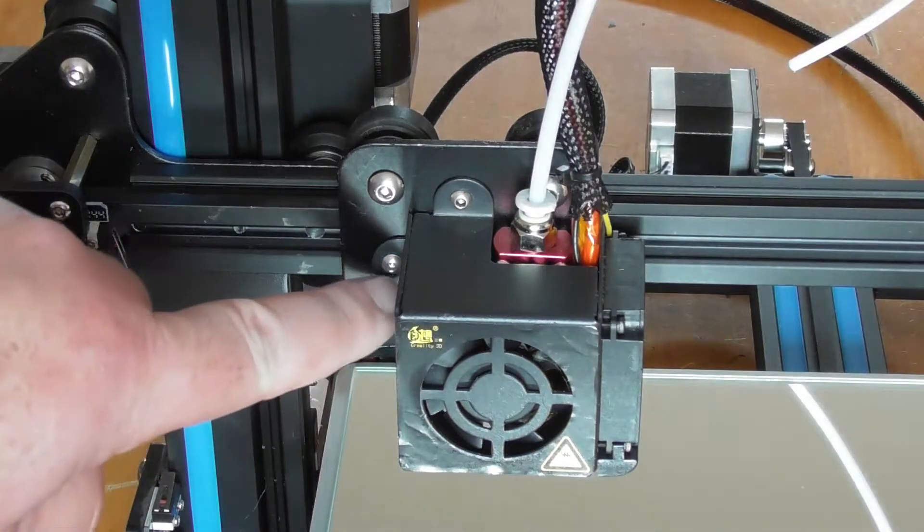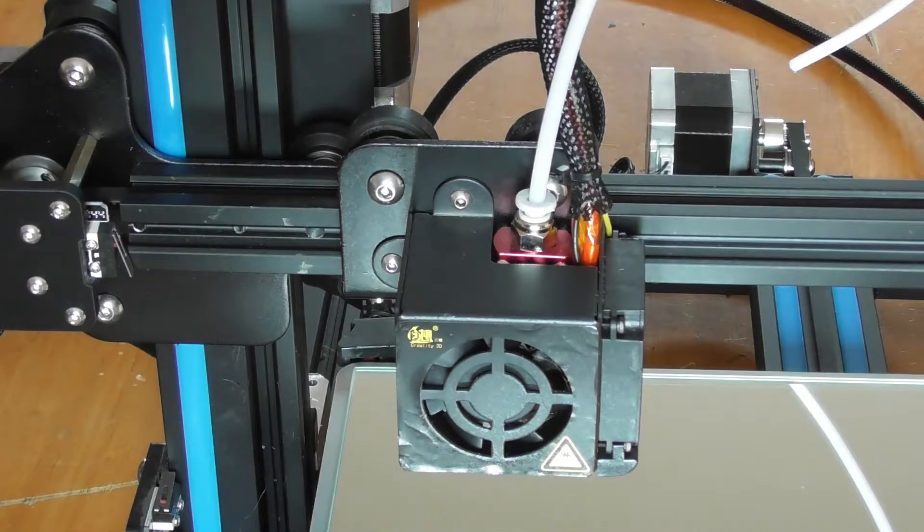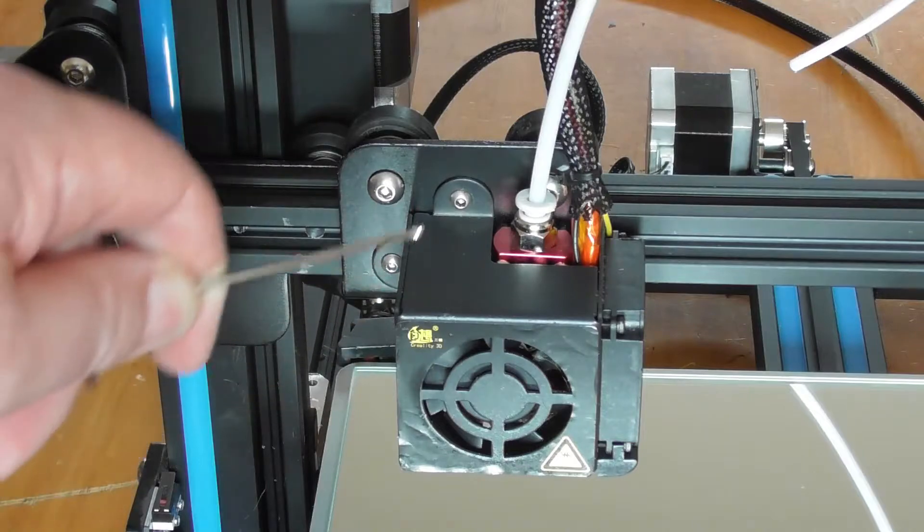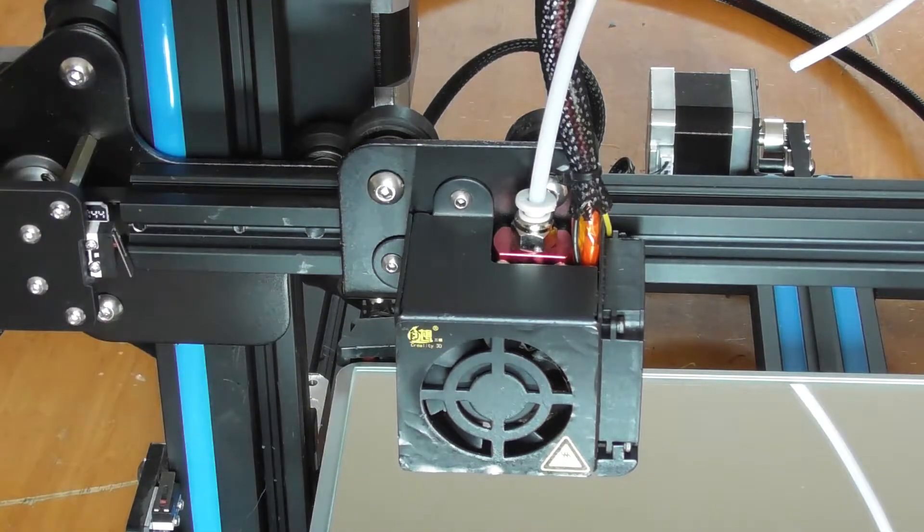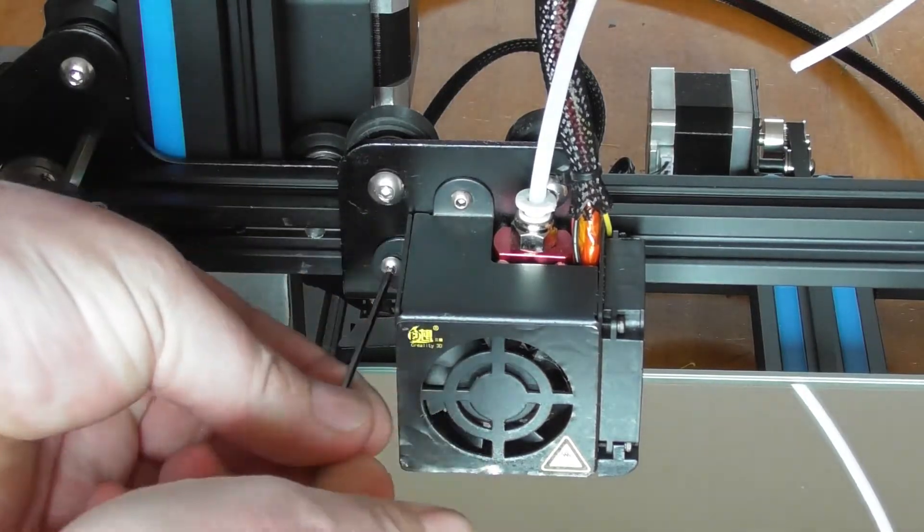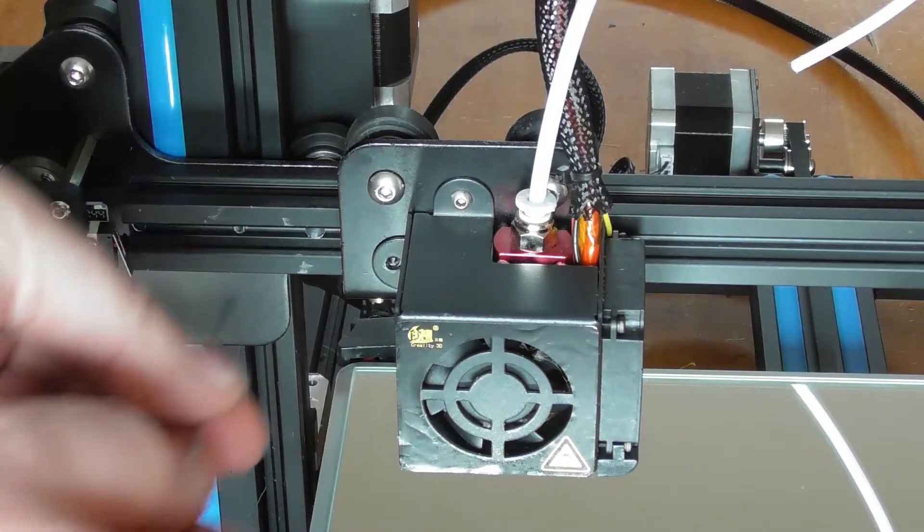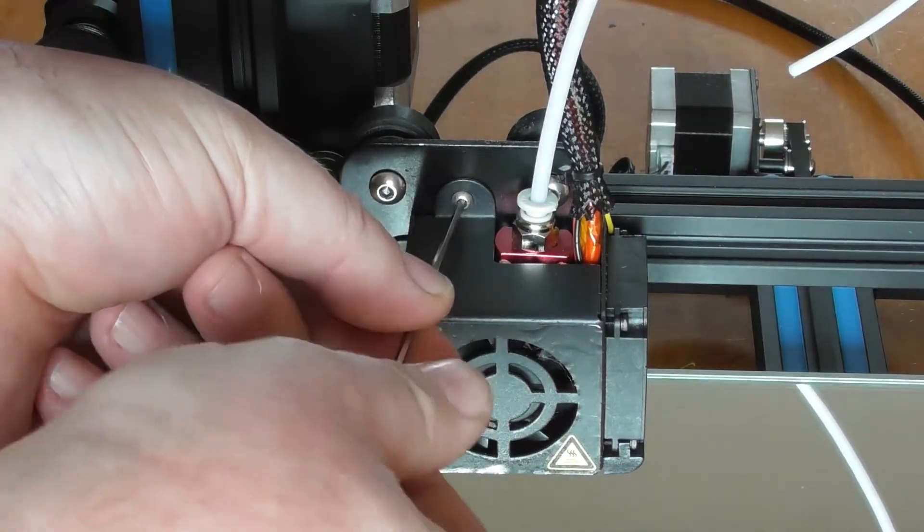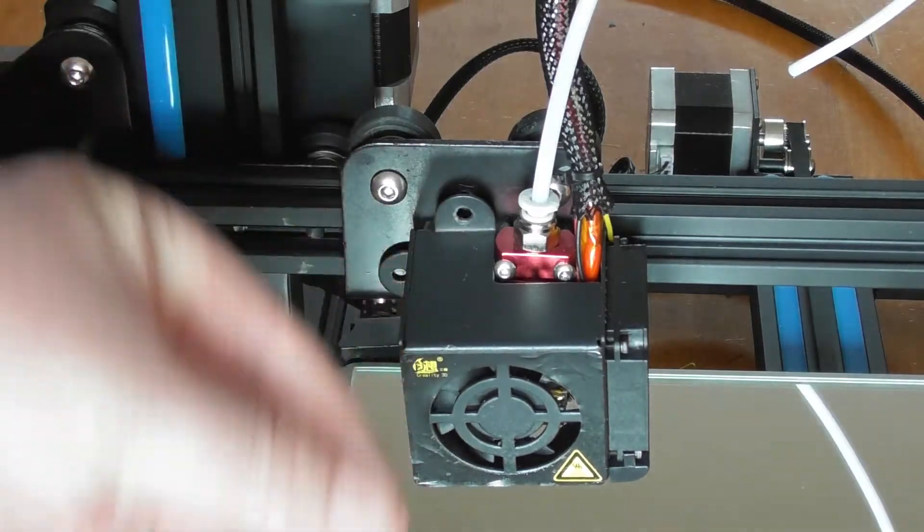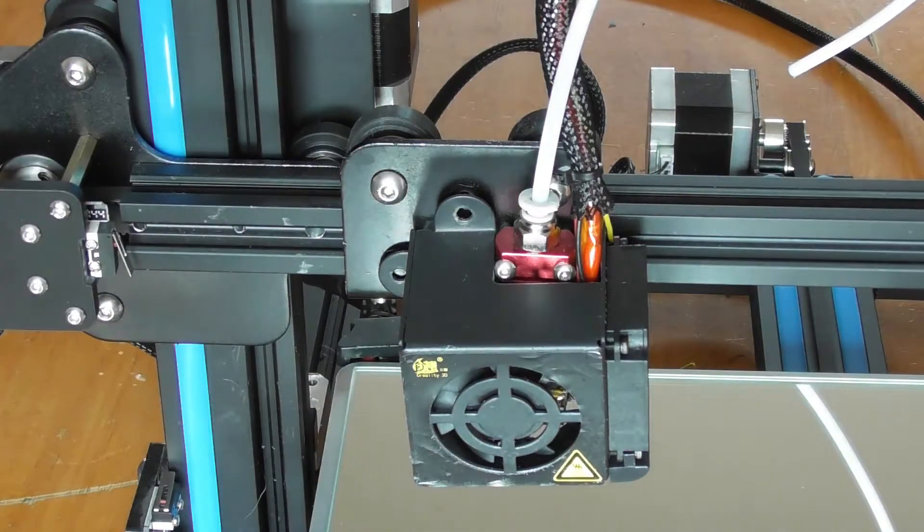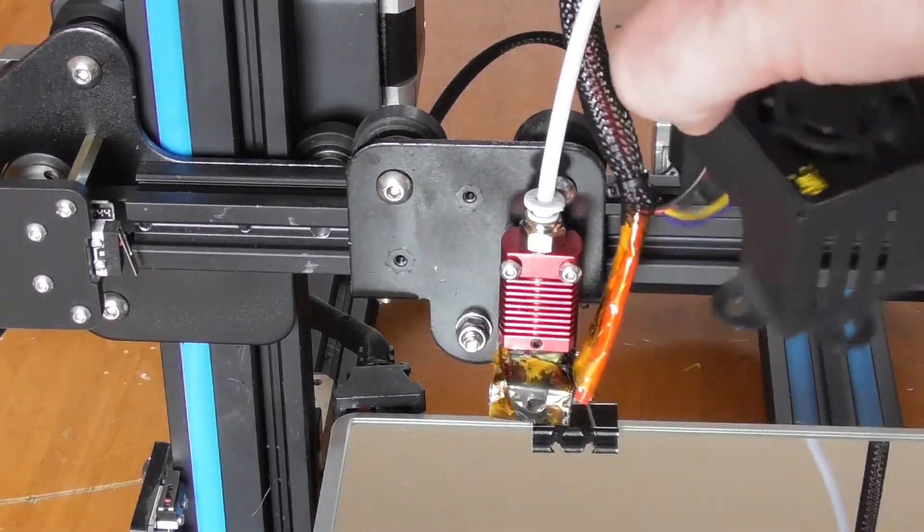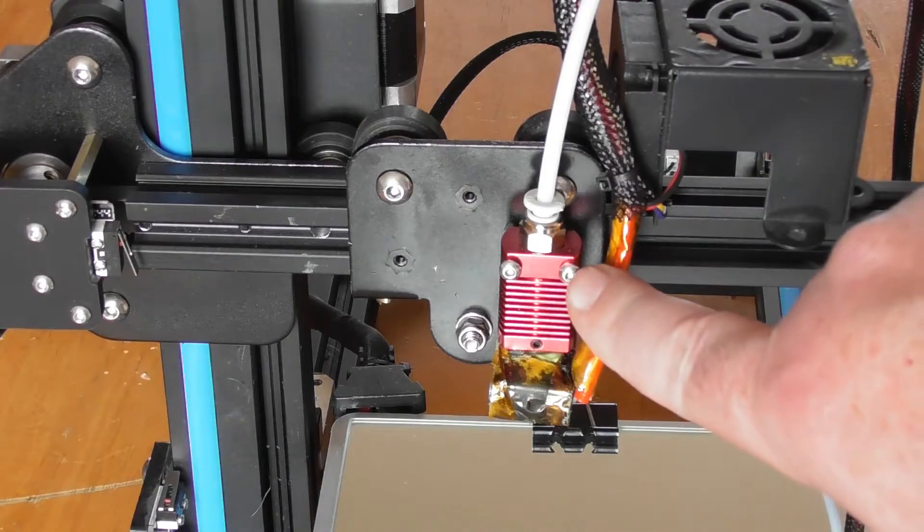Next, we remove these two hex keys to remove the cover from the fan extruder housing. Now we lift the fan housing back and set it on the rail as you see.